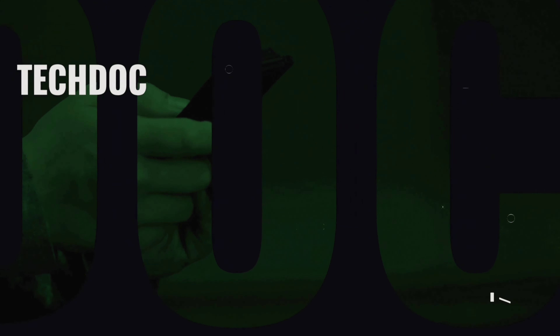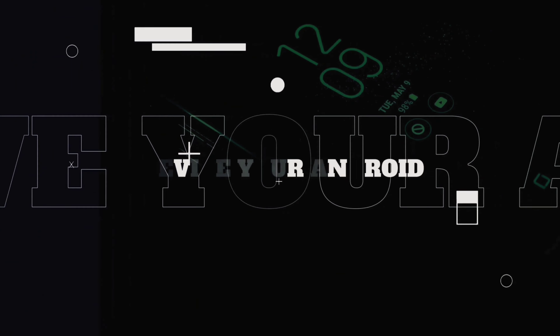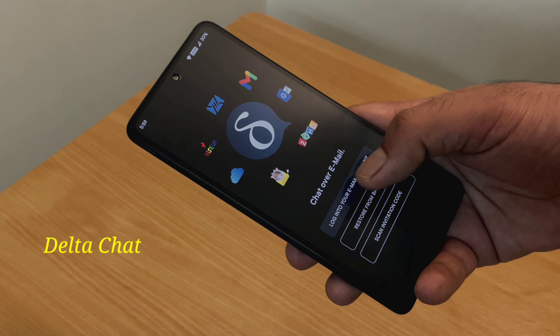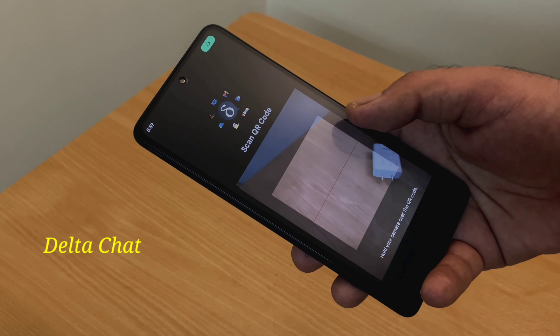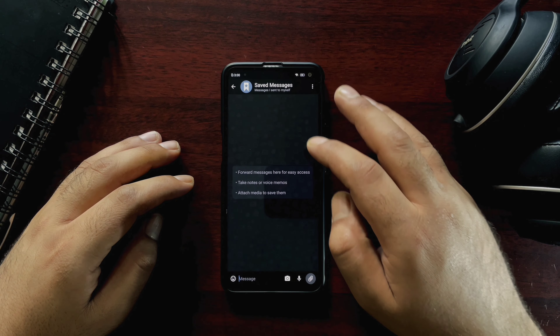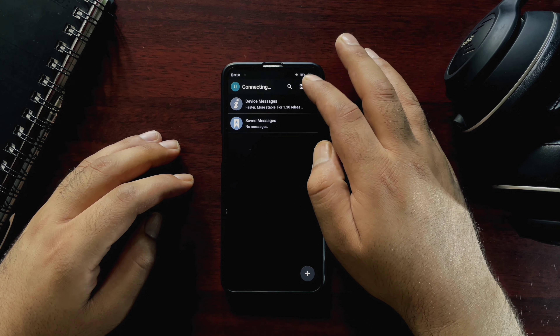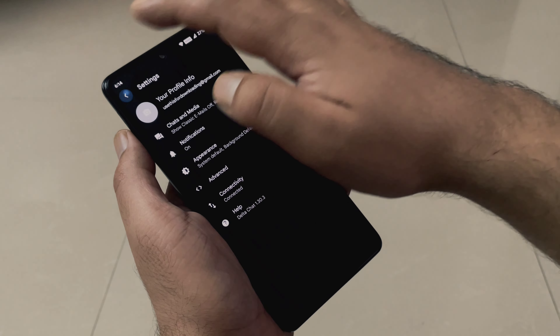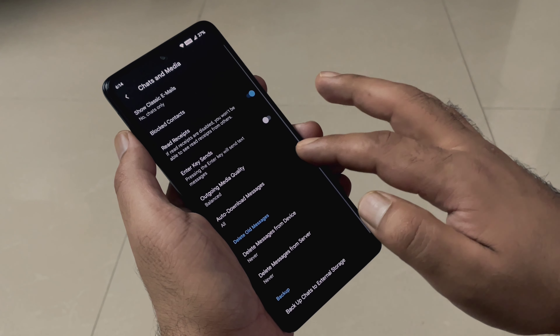Now let's keep that aside and take a look at all these applications one by one. We're going to start with an incredible application known as Delta Chat. This application lets you chat over email, making it very easy to communicate, and it is compatible with Gmail, Outlook, as well as other email providers. The main highlights include end-to-end encryption, a fast communication process, clean and elegant design, and it is completely safe and secure.